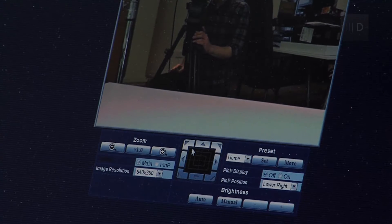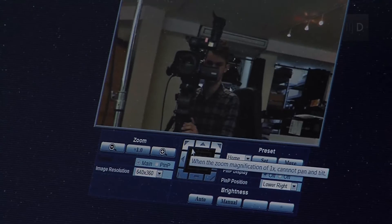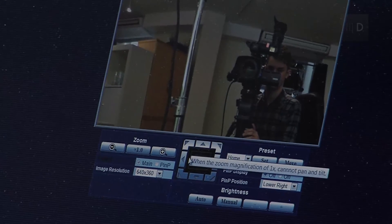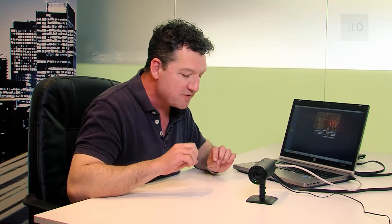But, this isn't like a digital zoom on a standard camcorder. This does not lose resolution. You're still getting 850 lines, 1920, 1080, out of this, even when you're zoomed in like this.